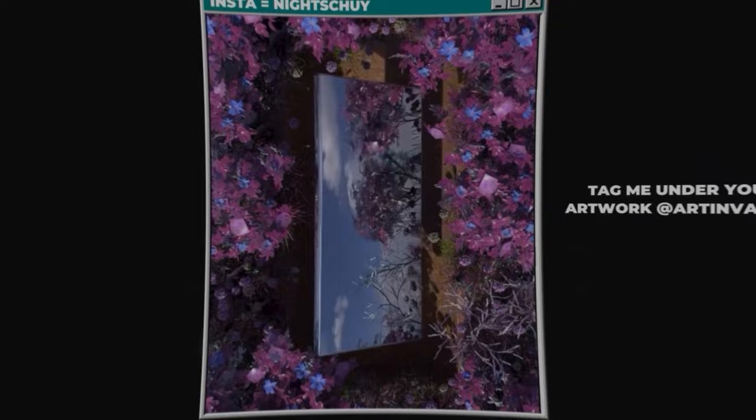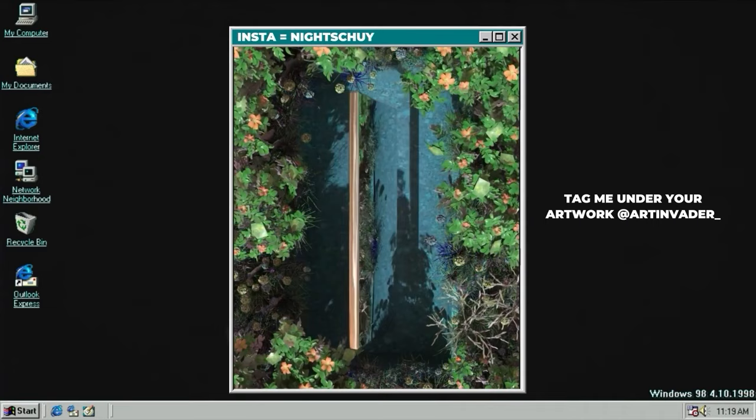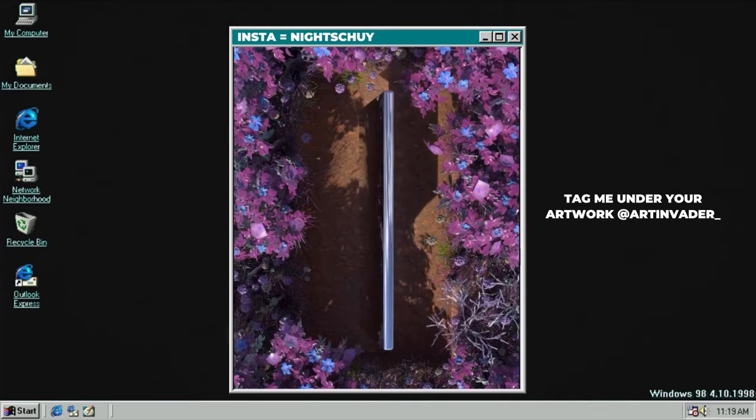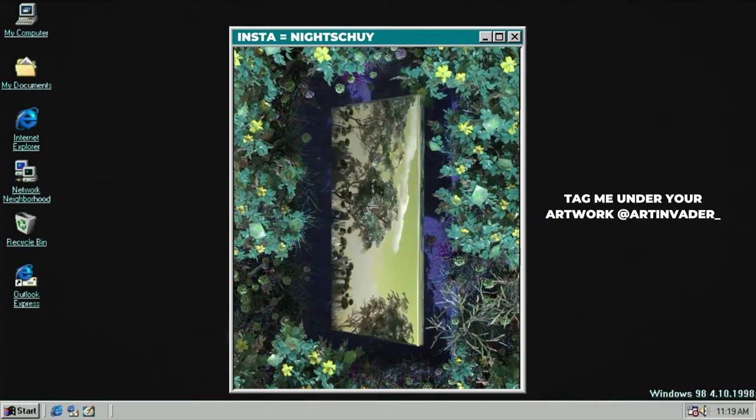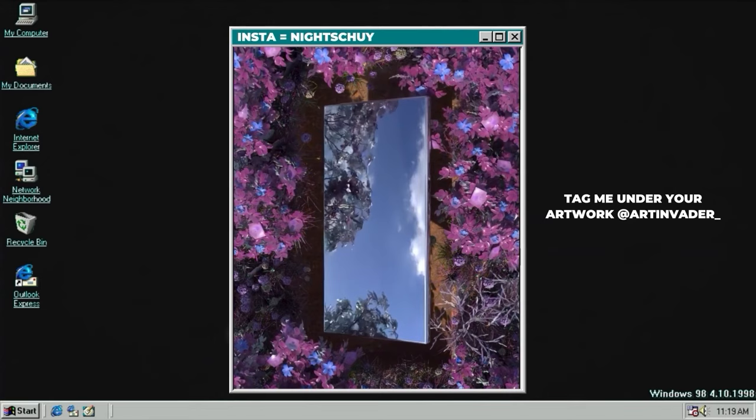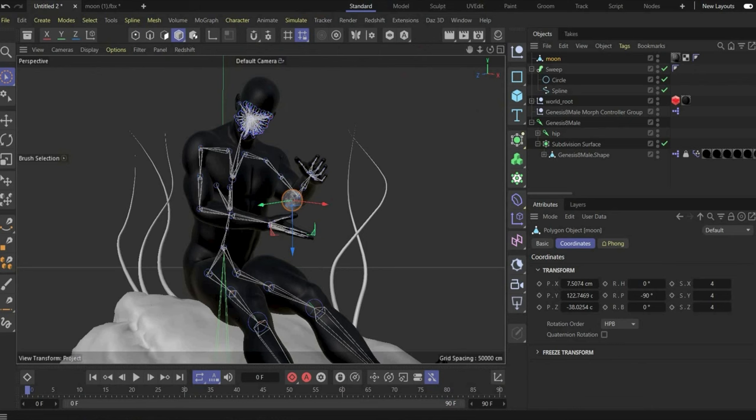Attention - Artwork of the Week! Night Shui did it - he tagged me under his artwork with @artinvader and now we have the exclusive shout out here. I really love the animation, the colors are really cool, the vibe, and especially the color changing. Well done! You'll find the link to Night Shui's social media in the caption - follow him and give him some love. Now let's move on with the tutorial - the materials.